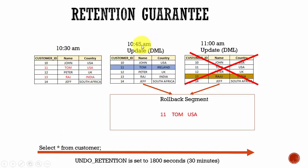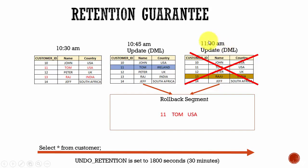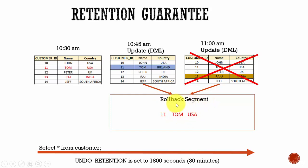At 10:45 a.m. an update was issued. Since we had space in the rollback segment, the pre-modified data is stored. Now at 11:00 a.m. another update statement is issued. Normally, since there is no space in the rollback segment, it should override the old data.